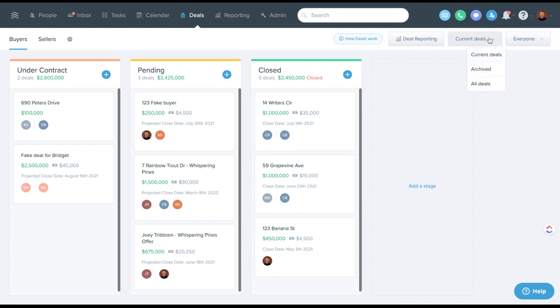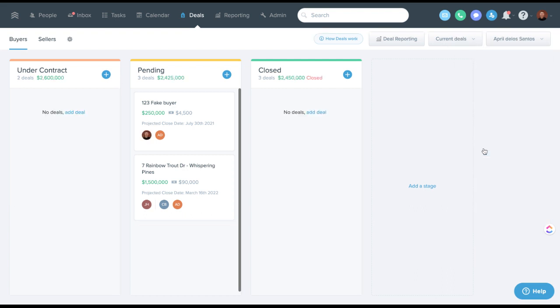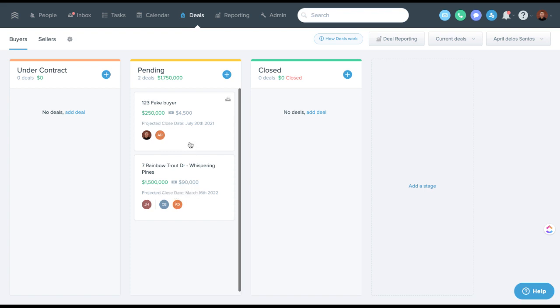There's also some newer things up here where you can view deals by a certain person. Back to my ISA example, if April was the ISA here and I wanted to see how many deals she had set that became pending, I could drop down to April as the user as an admin level and see two of the deals that April was the ISA on are pending. That's great news.